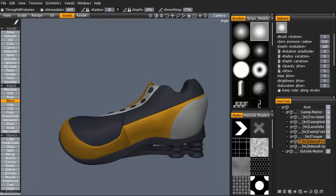3D Coat version 3.5.18, also known as 3.6, has a new function for the pose and move tools in the voxel and surface modes. It's called through all volumes. Let's turn that on.